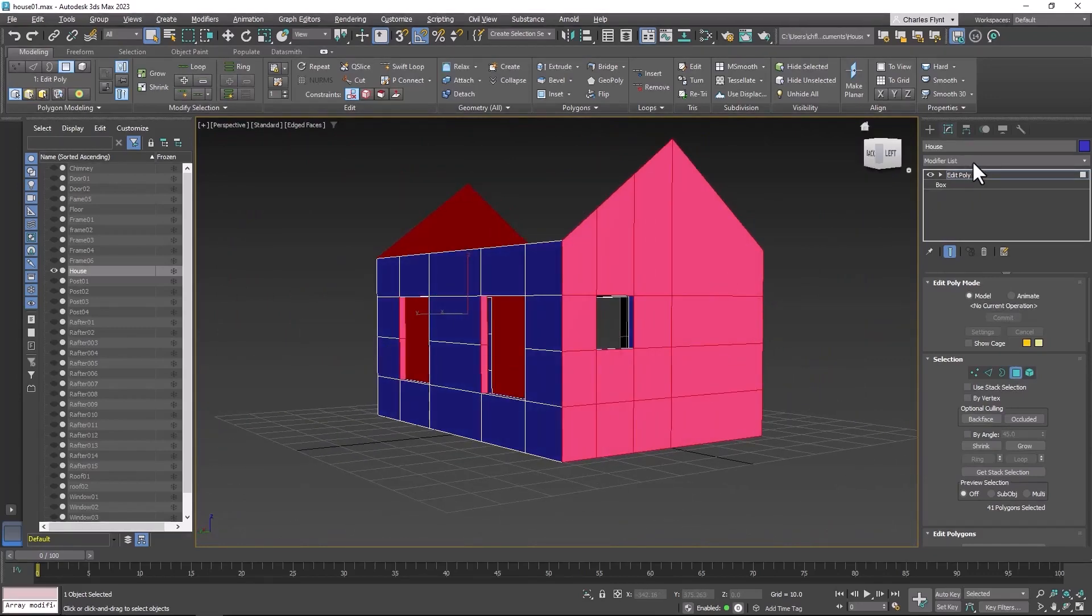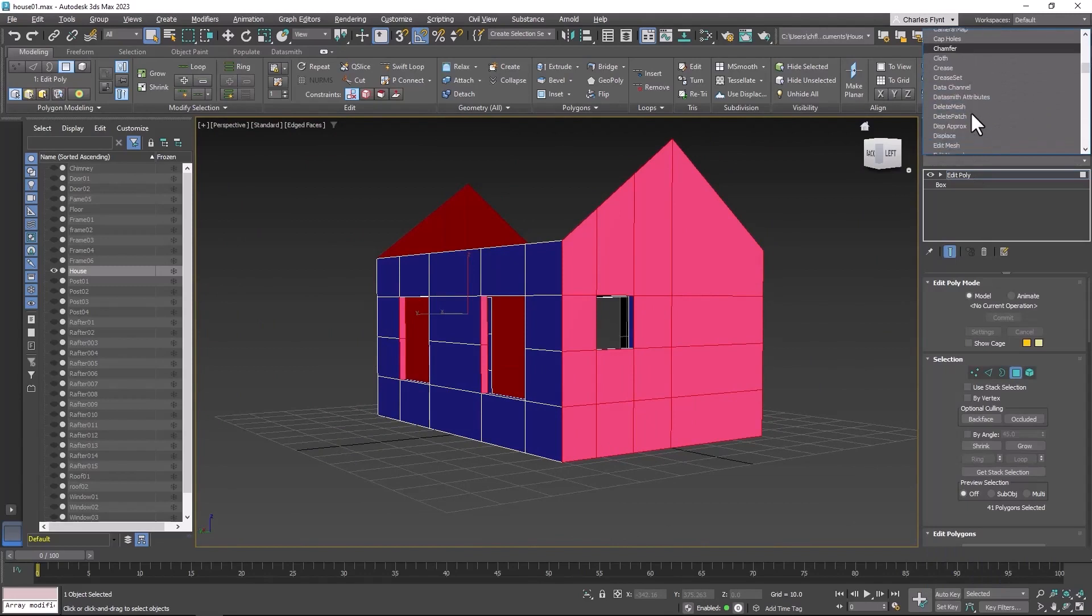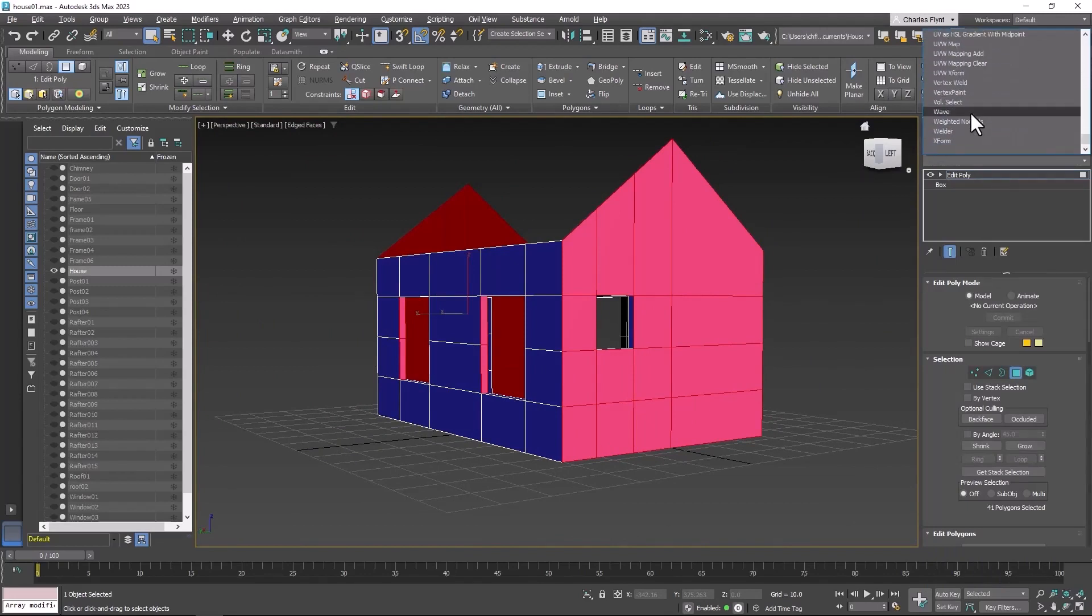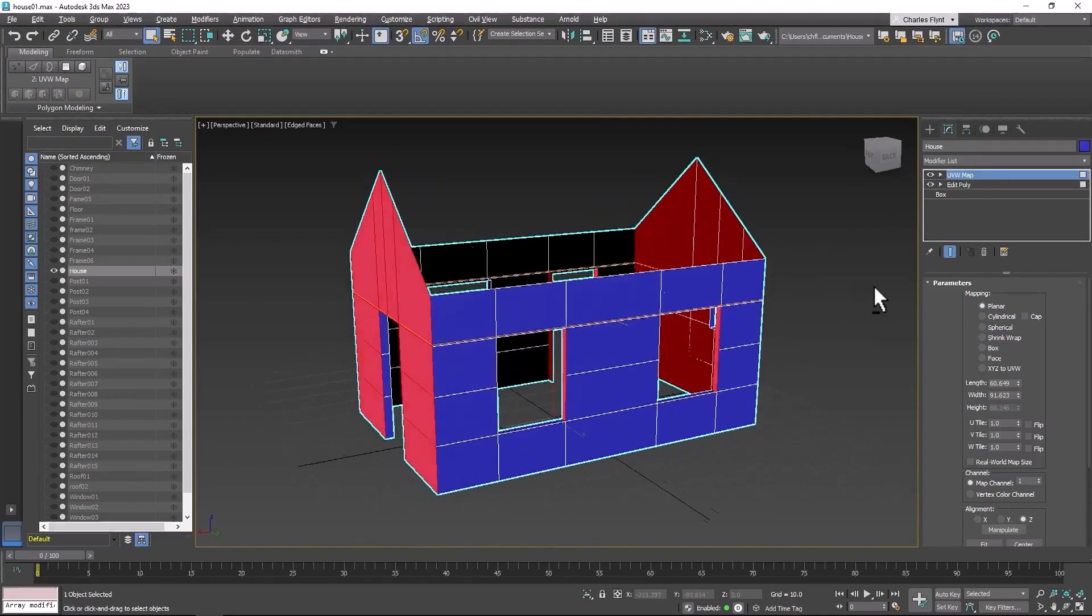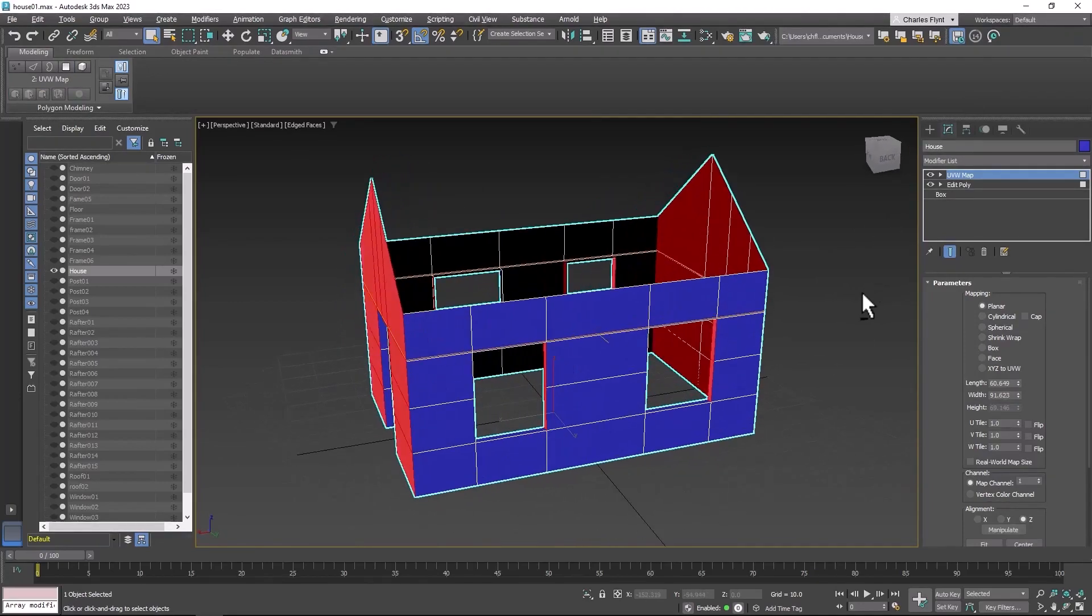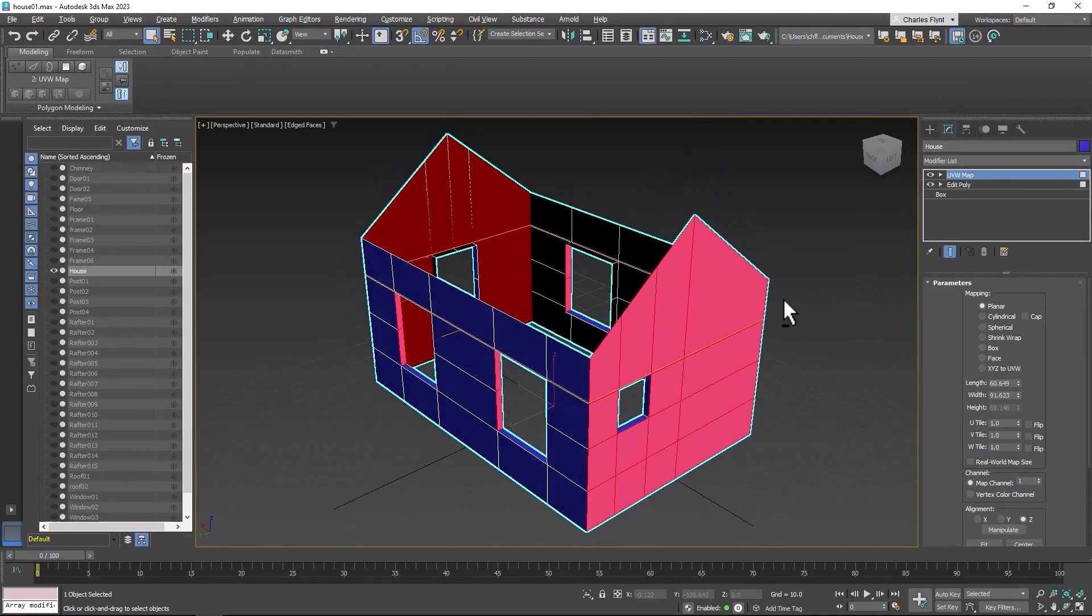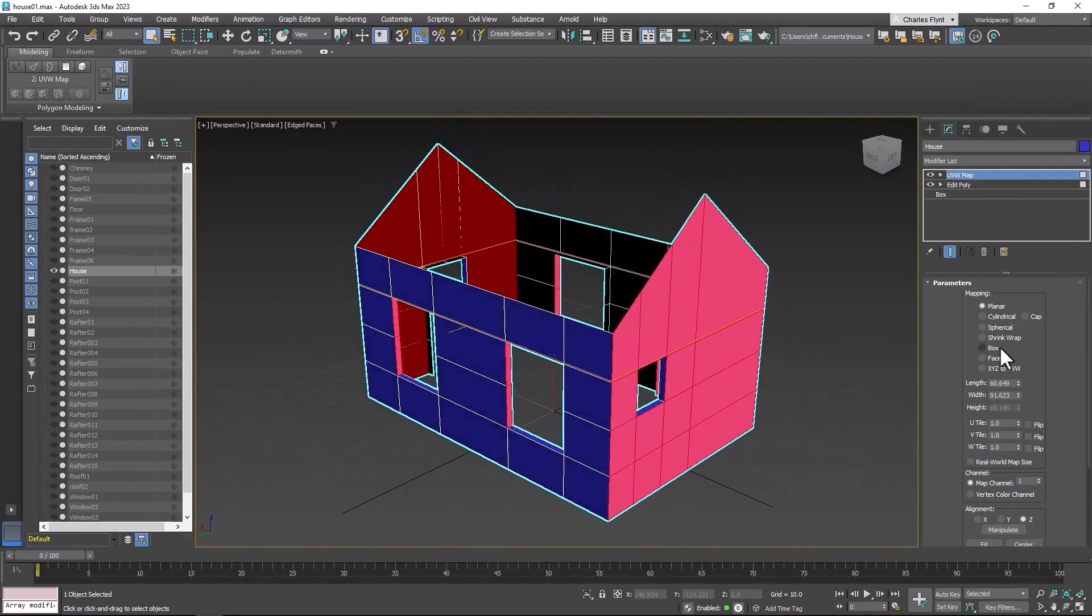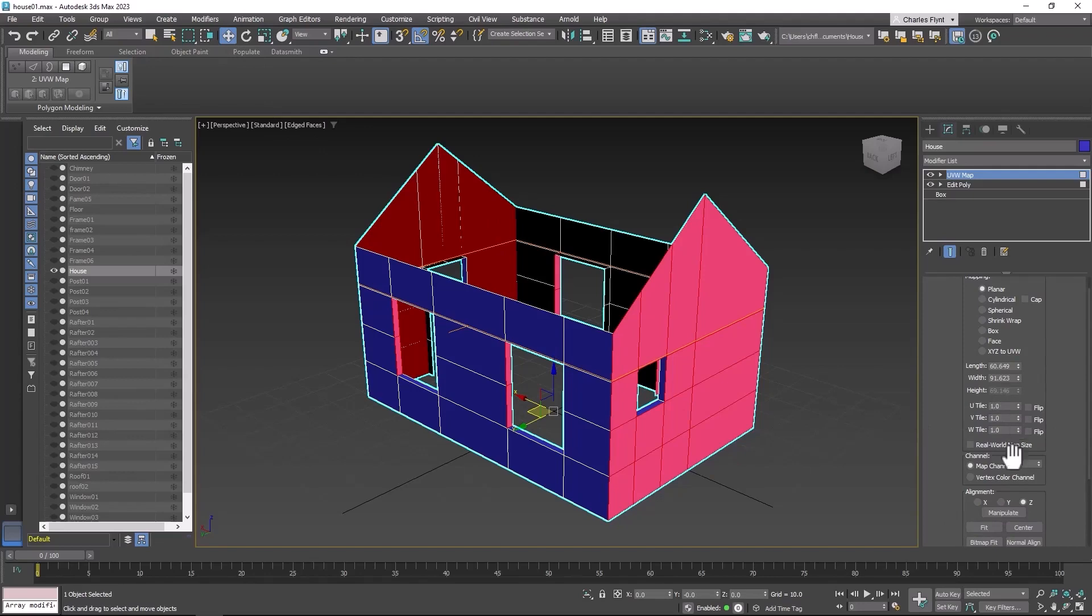Now we need to get a UVW map. And this is right here. And we need to make sure it's facing in the right direction. Right now it's not. It is projected along the z-axis. If we get the move tool we can see that these are along the x-axis. So let's try x.